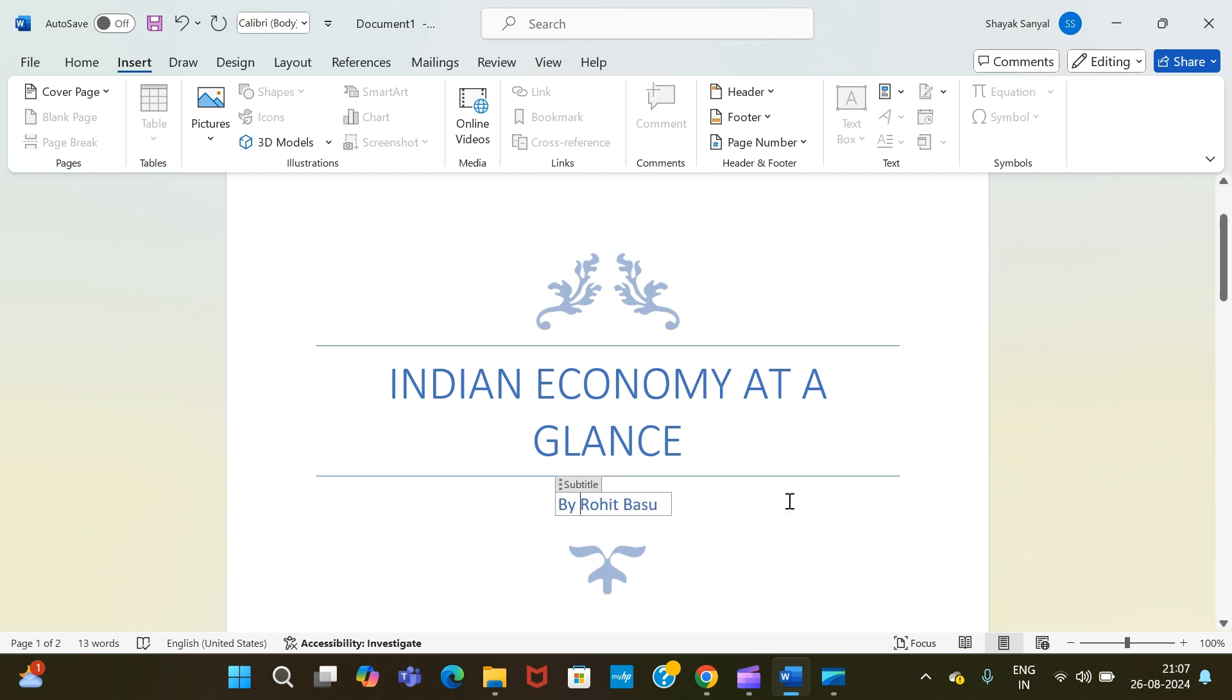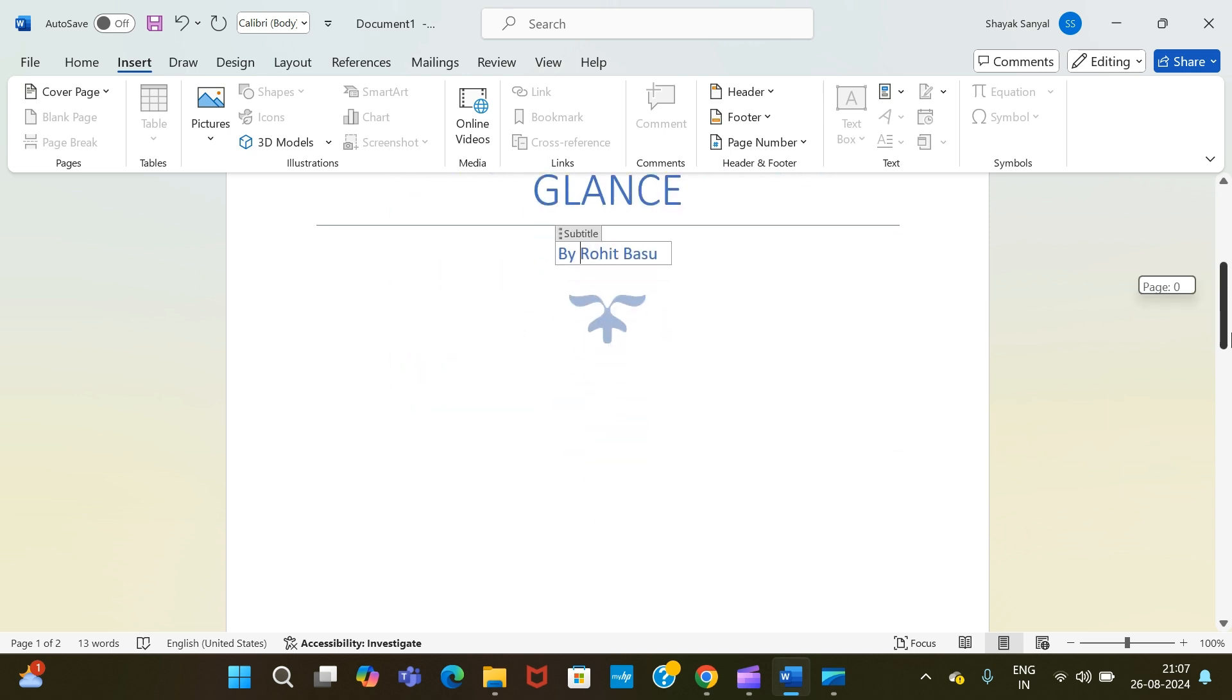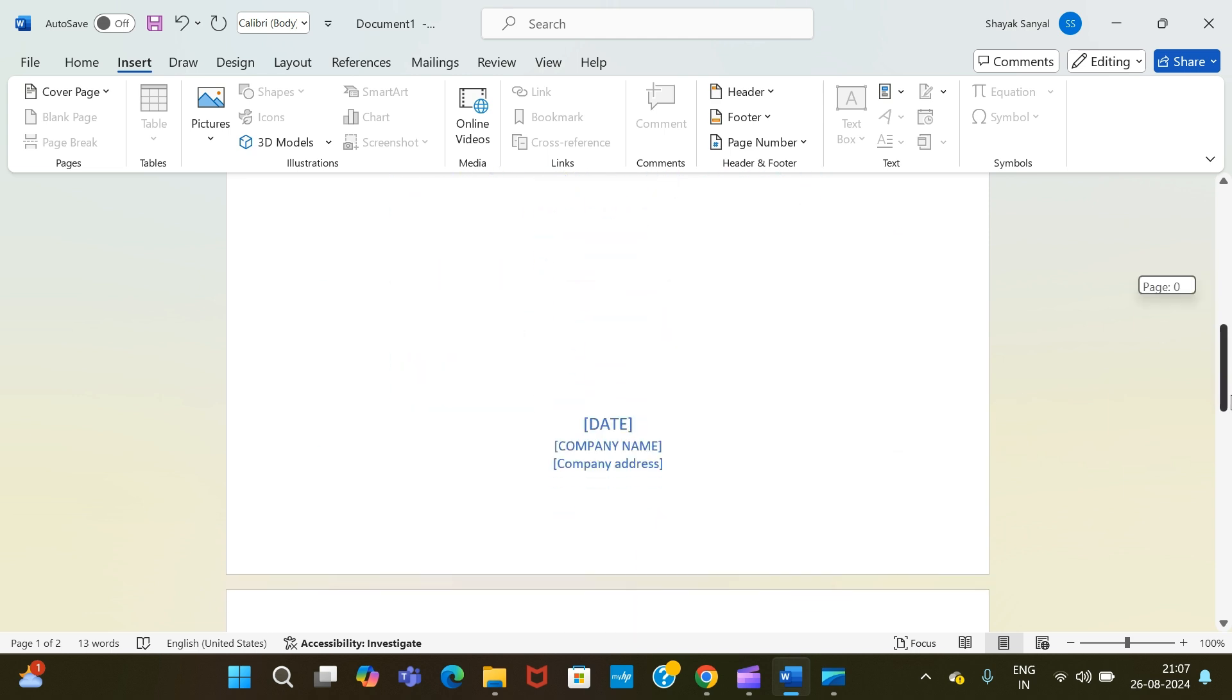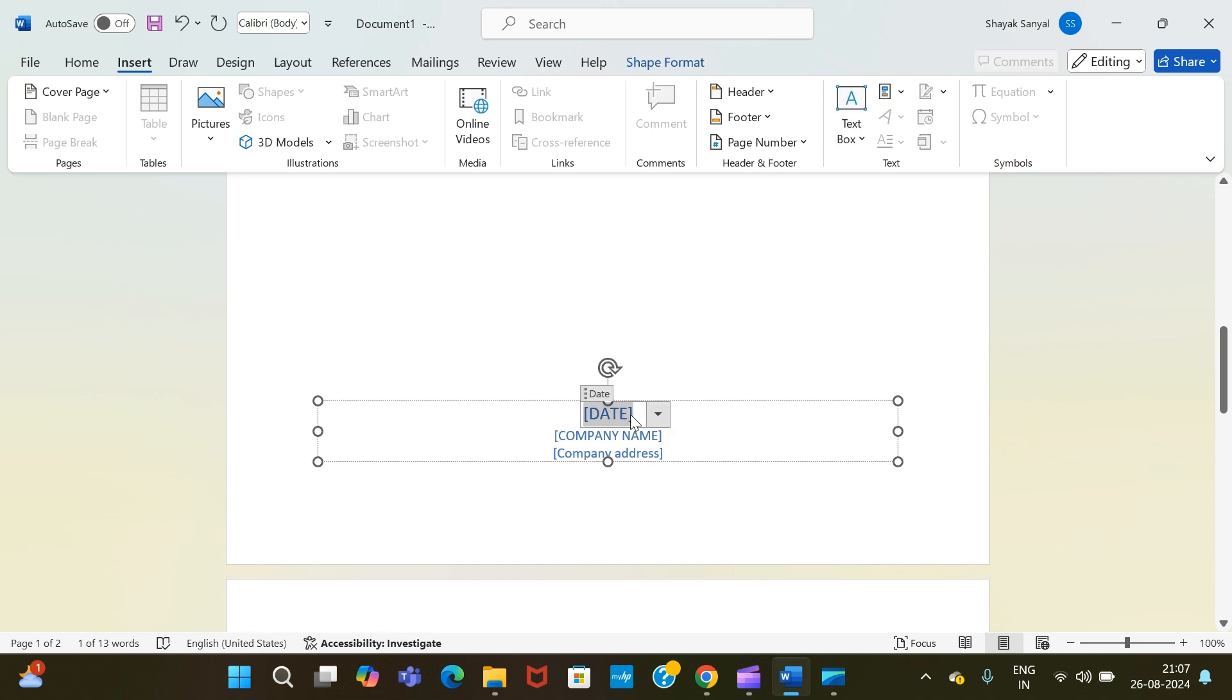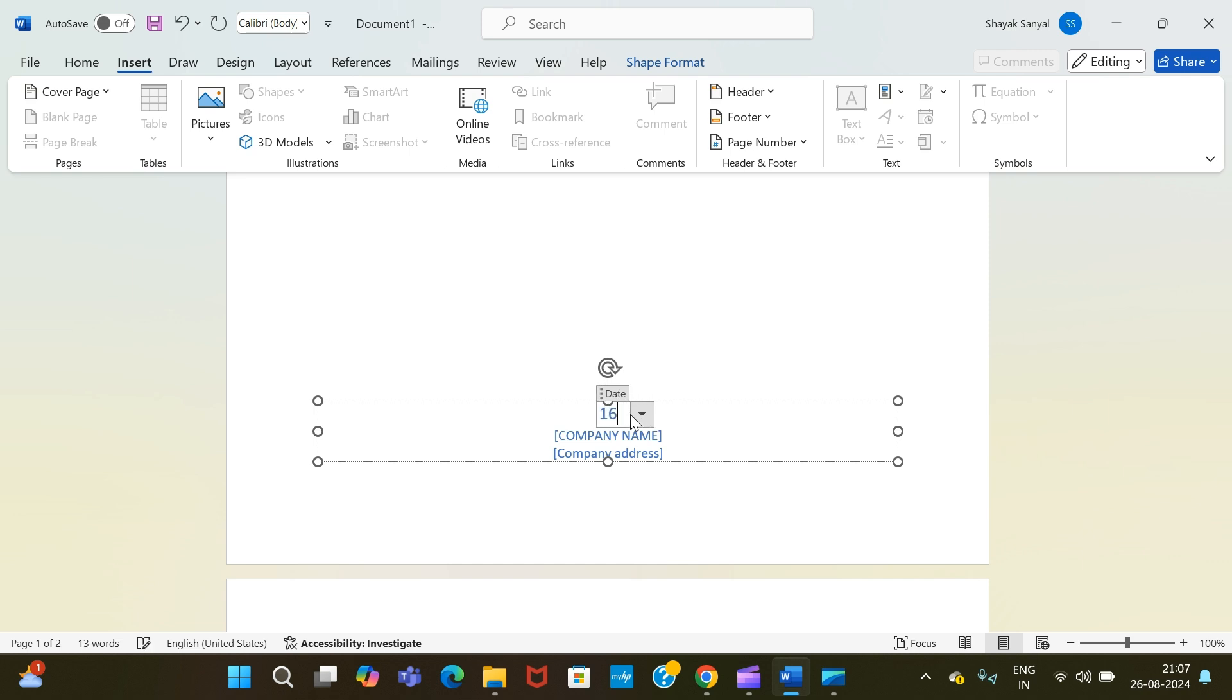Once done, we go down and here they are asking for date, company name, and company address. So for the date, say if you are publishing this document on 16th of August, for example, then just write 16th August, or you can simply write it in this manner: 16-08-2024.